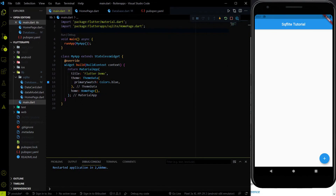Hey everyone, welcome again on DevStack. In this mini series we are going to work on SQLite with Flutter. In SQLite we store data persistently on Flutter apps. Being a Flutter dev you need to work with databases as well. This SQLite database we are going to store on your Flutter app only — it is a local database. In this series we are going to perform CRUD operations, and you will get a basic idea of how to use SQLite with Flutter.